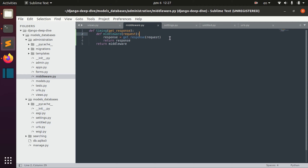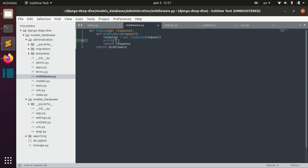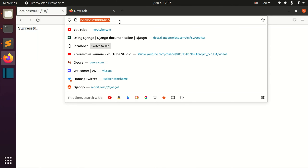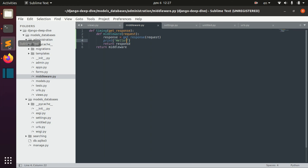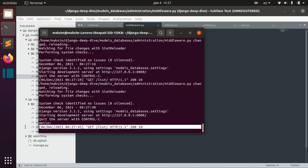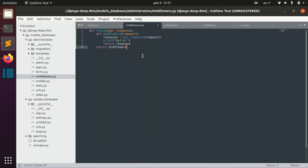Let's do something — let's print something here. Before we return the response, we can for example print hello. Now when we open this list page we can see that our server received this print hello before we return the response.